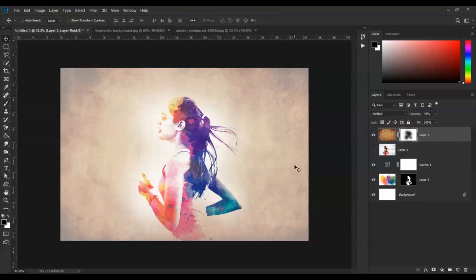It's done. This is the final watercolor effect result.